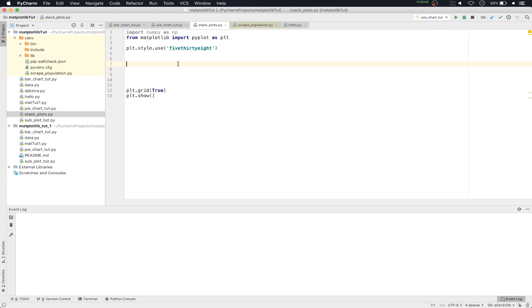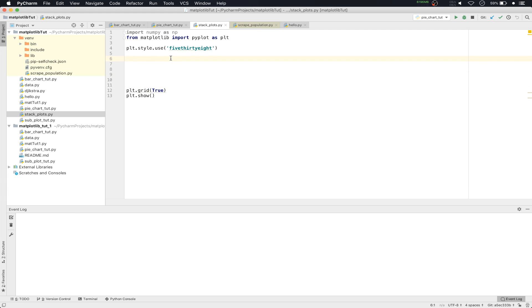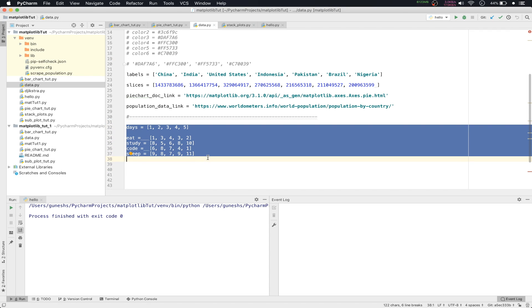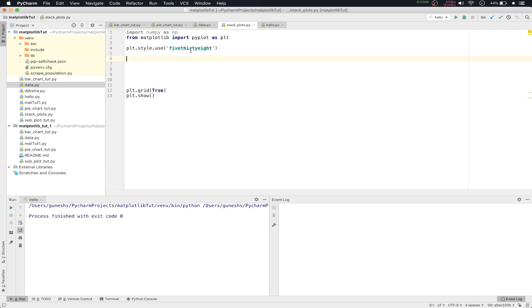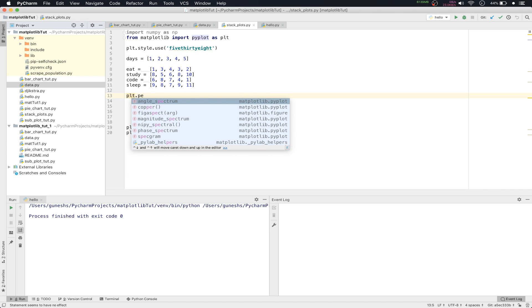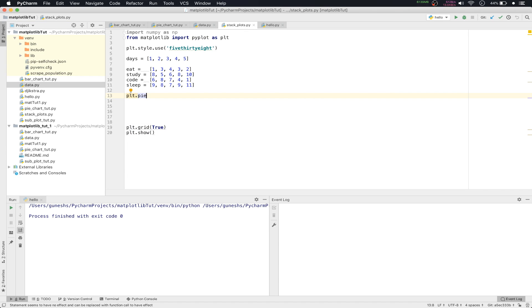We'll go into data.py where we have a file list. We'll copy those and paste them here. We'll just plot them using PyChart, as we already did in the last video lecture. In the pie function we'll pass a list.